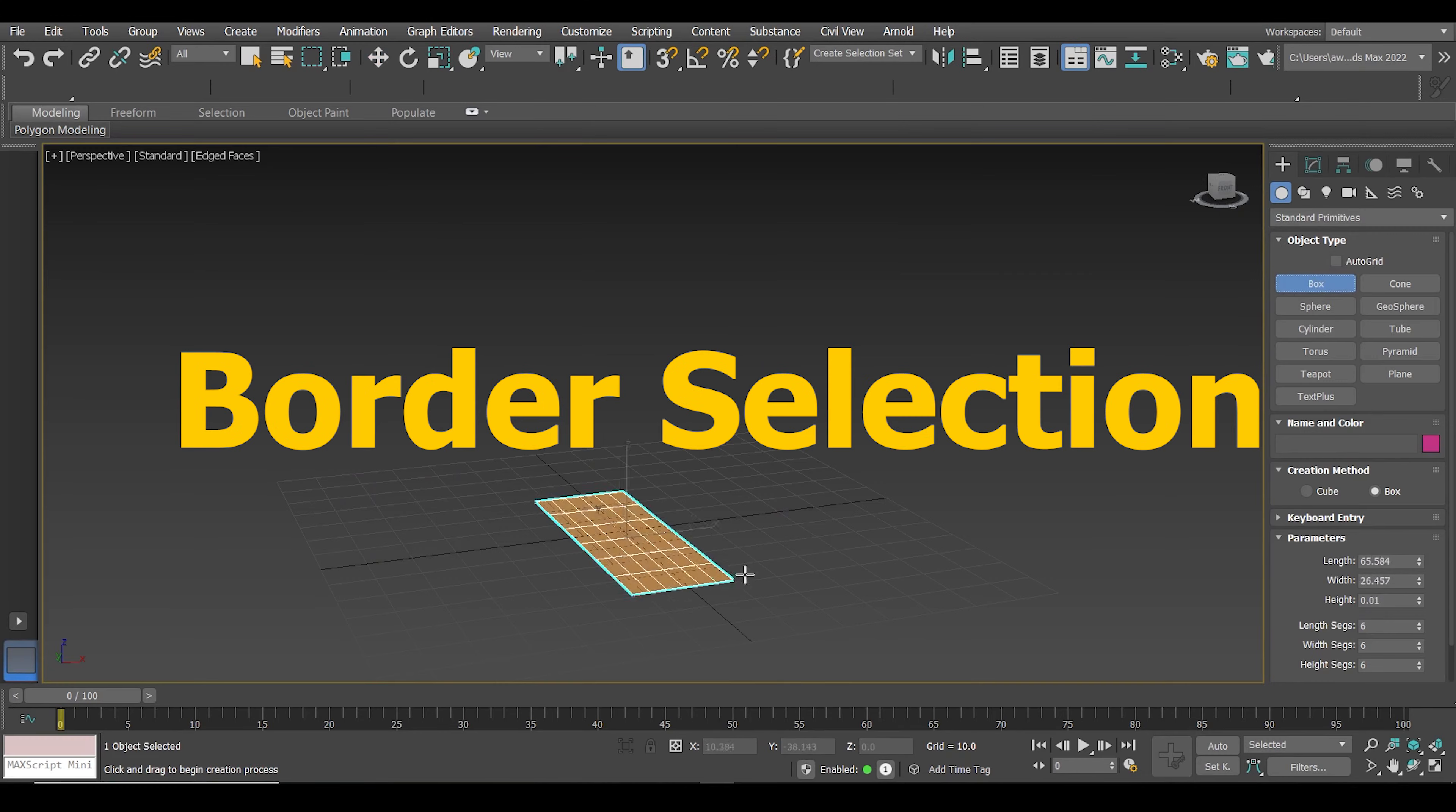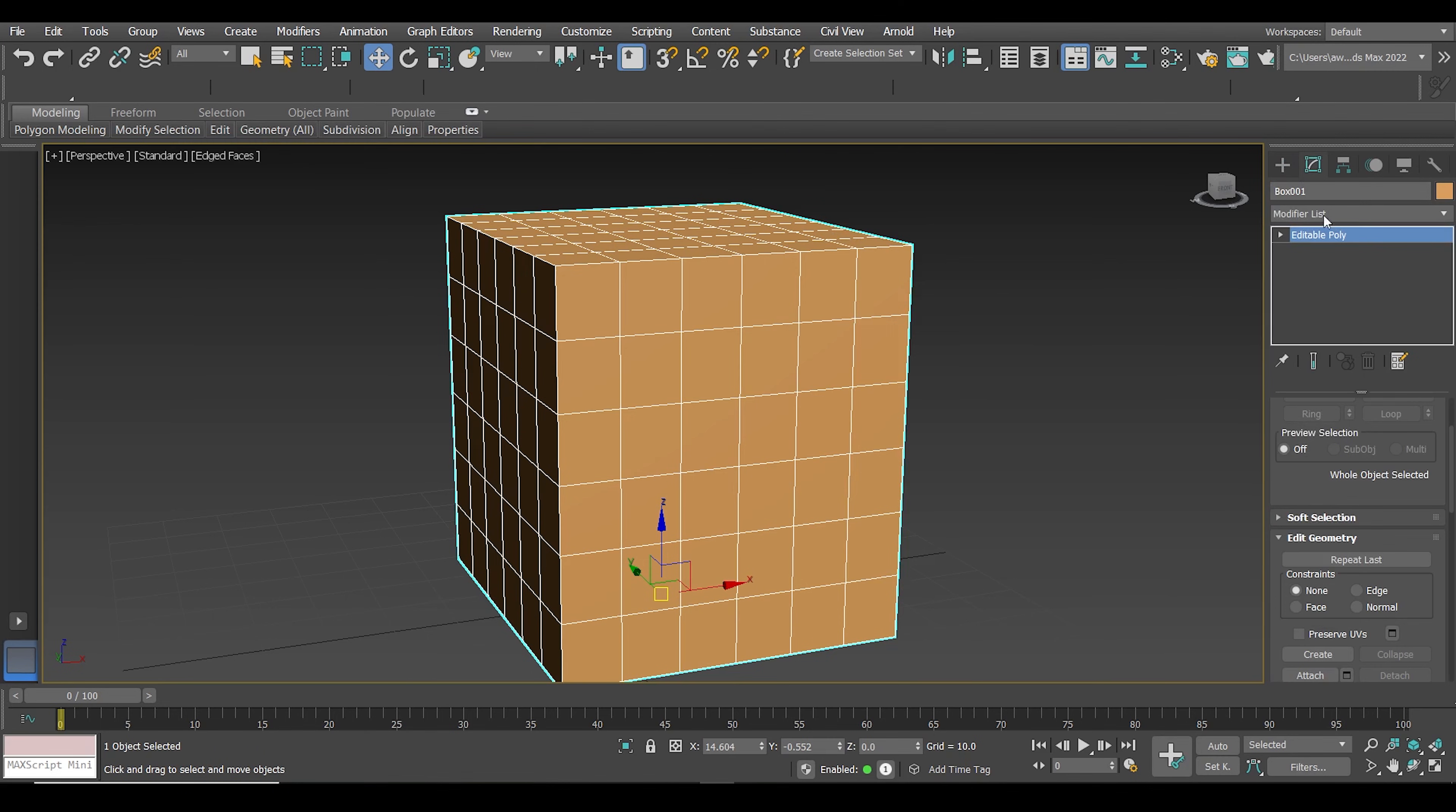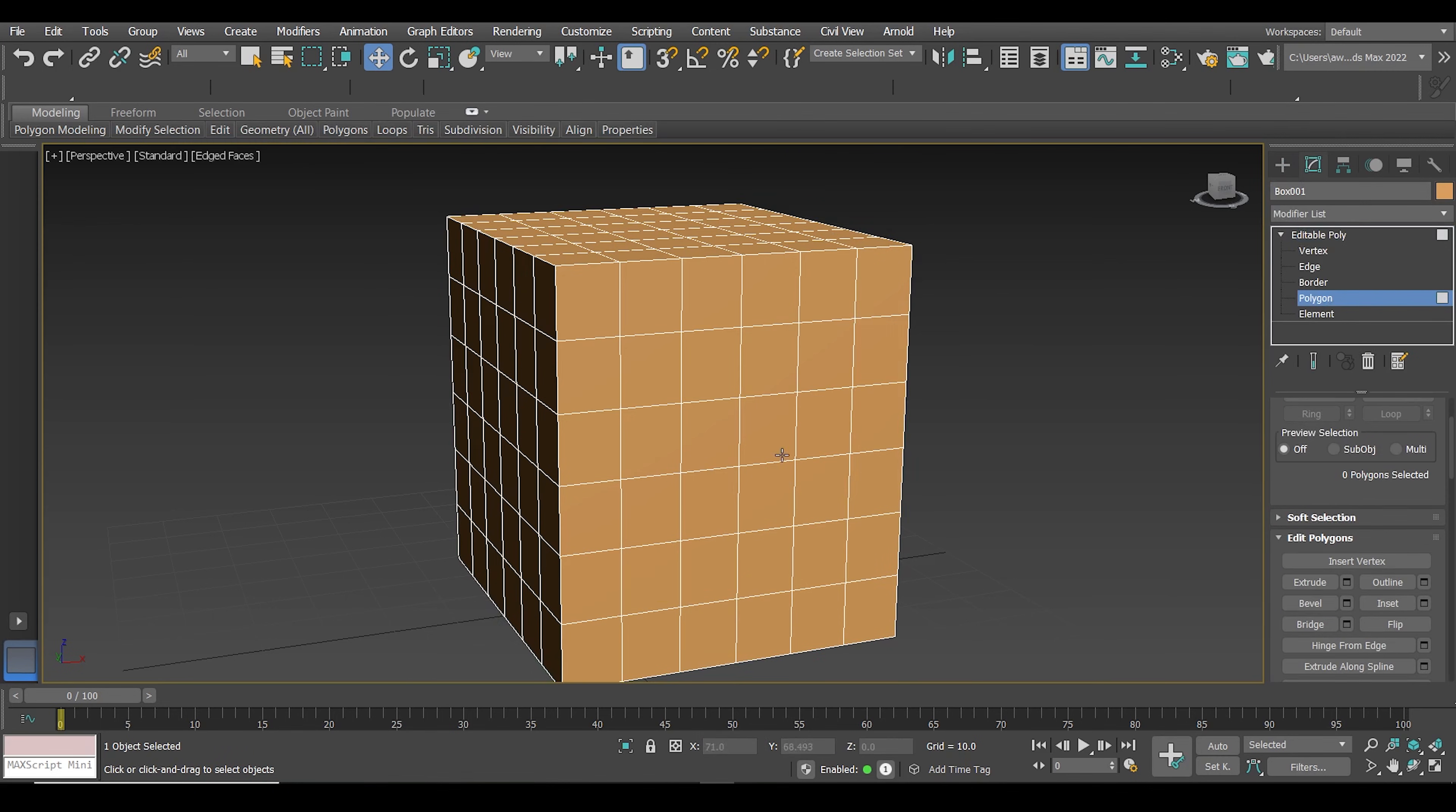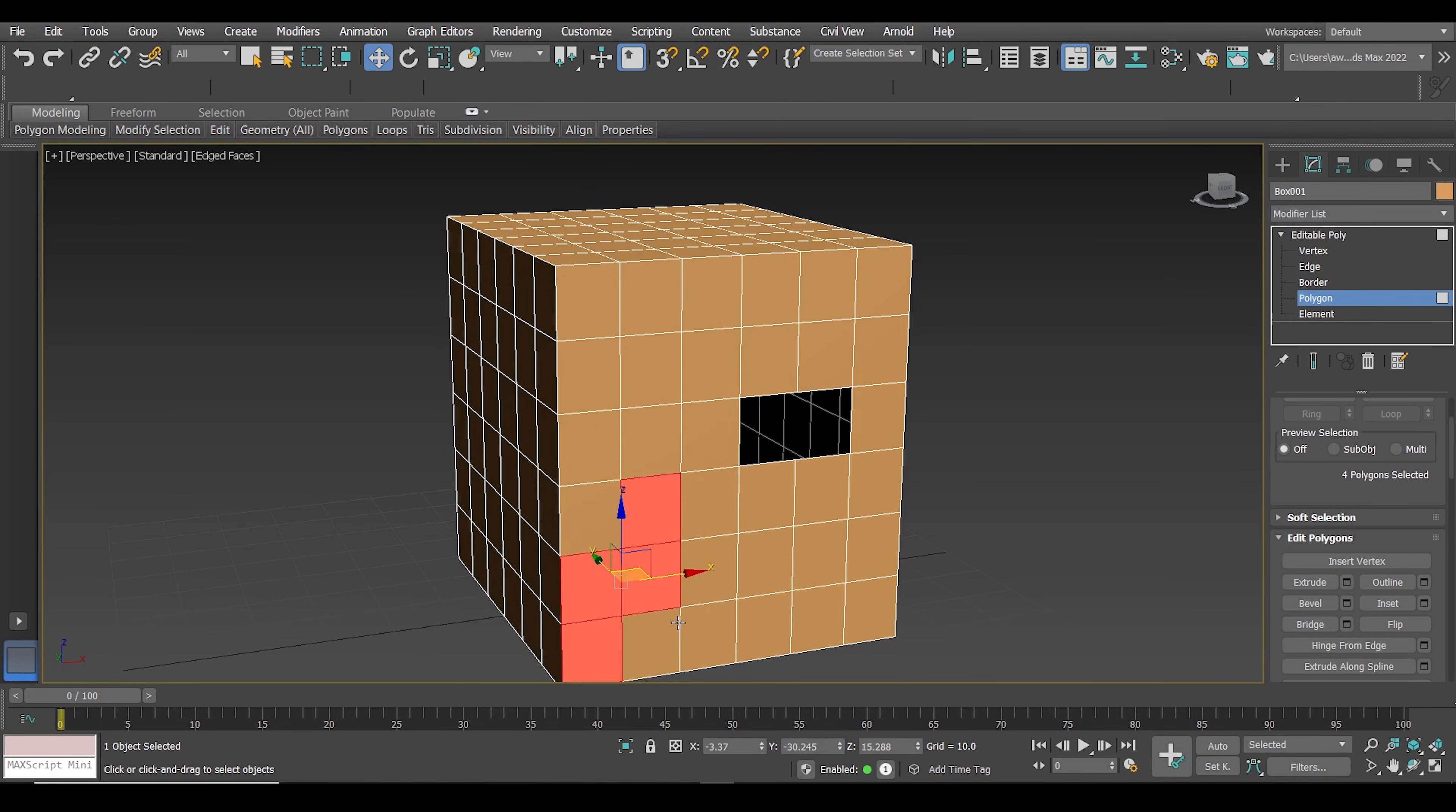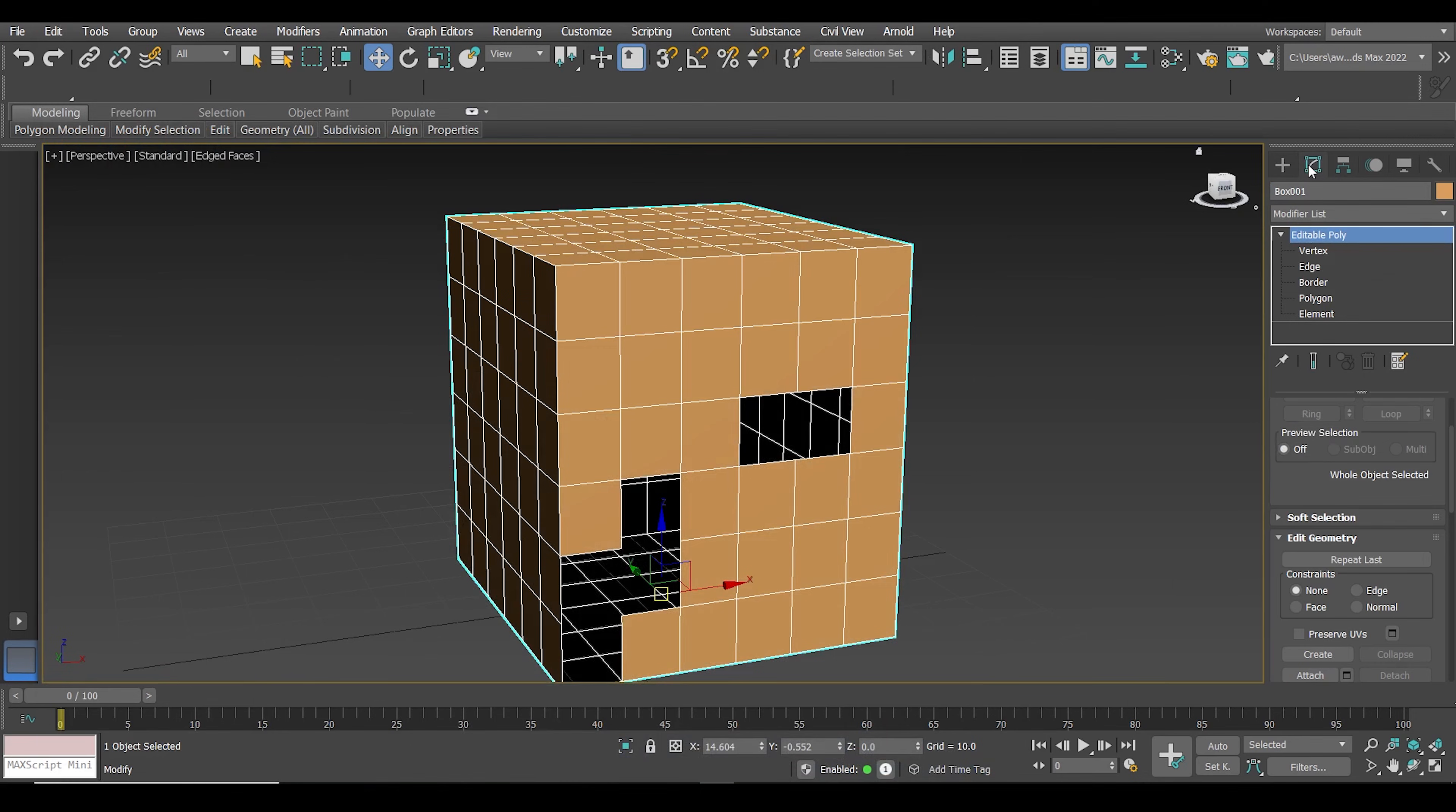Now let's see how we can do that with the border selection. To do that we need to convert the object to editable poly. Then go to the modify tab and select from the selection border.